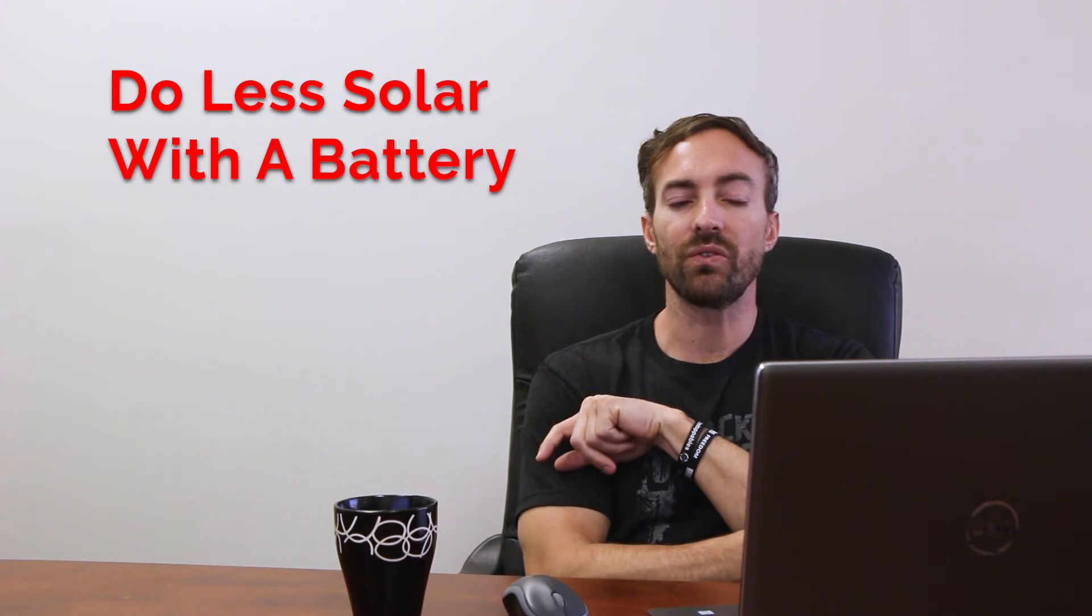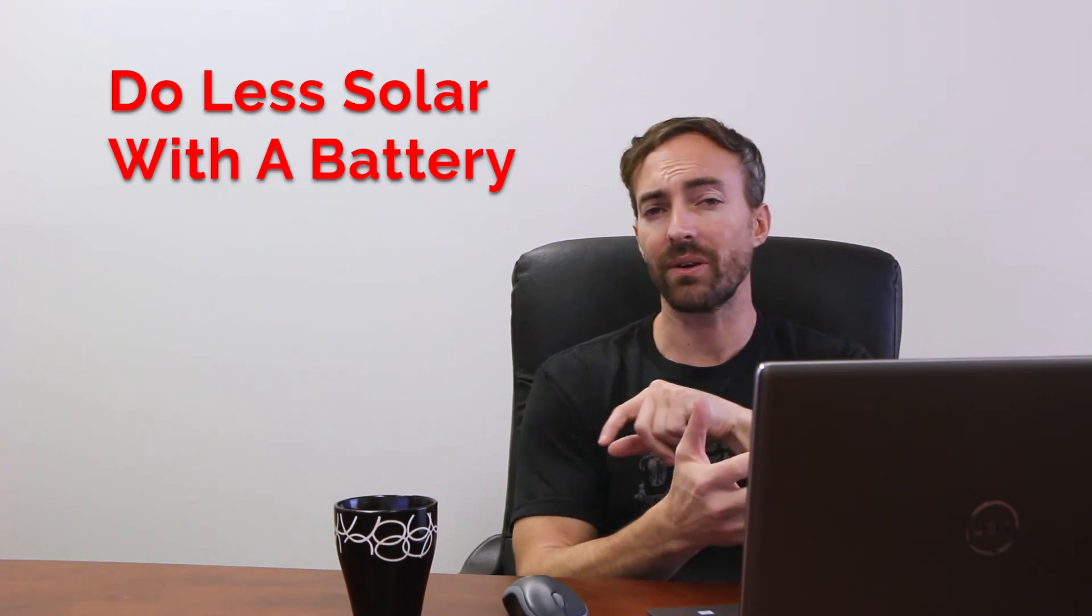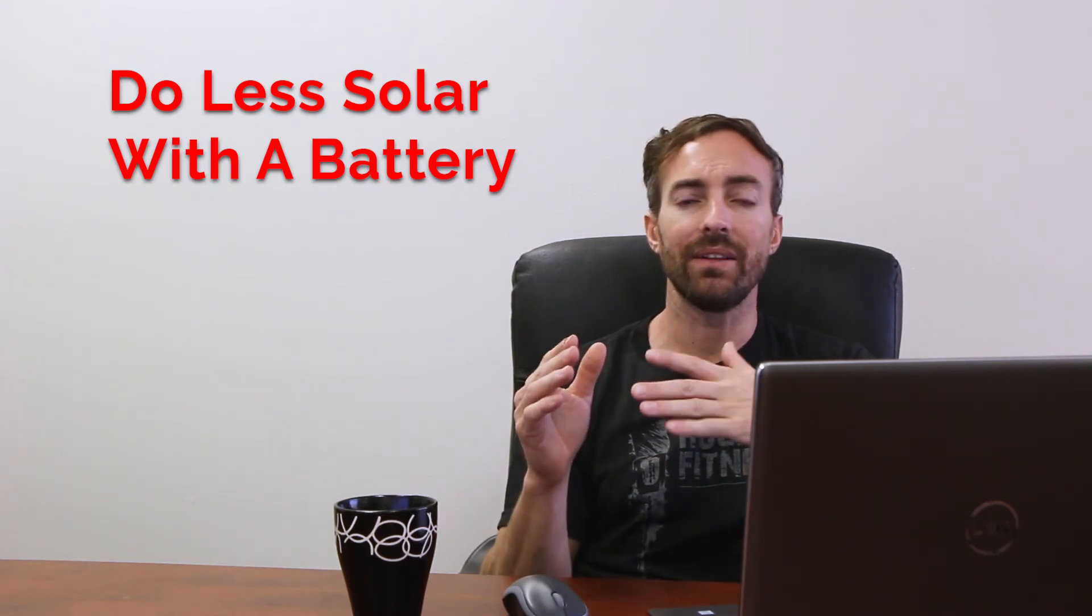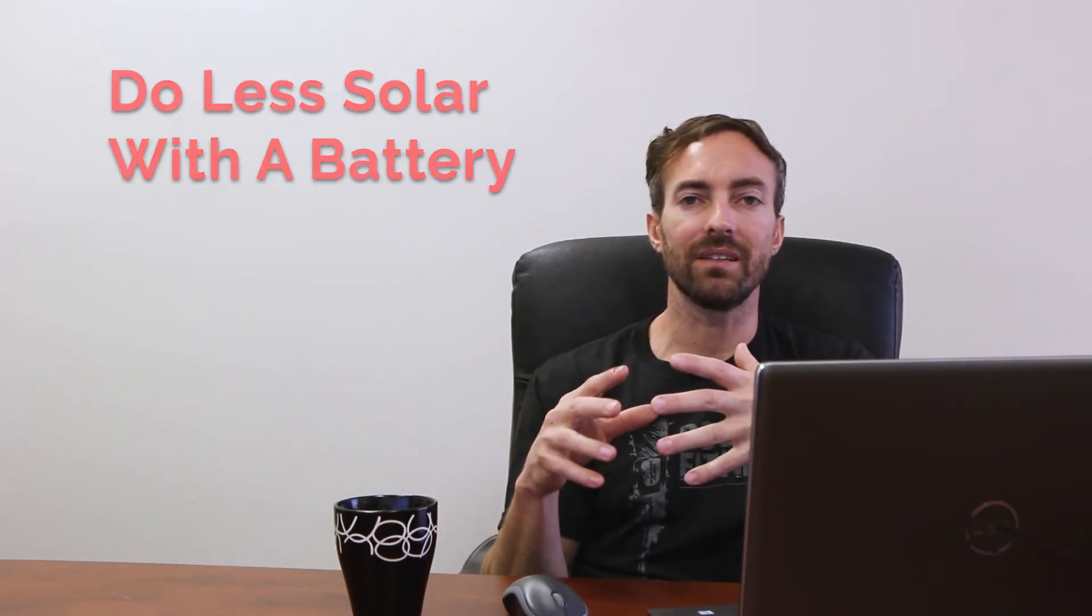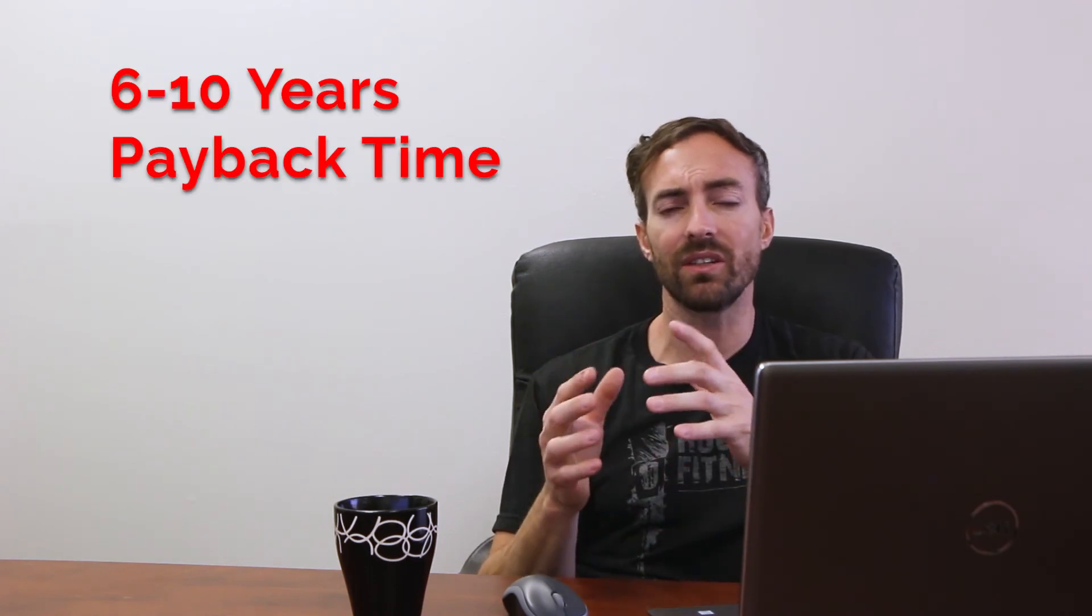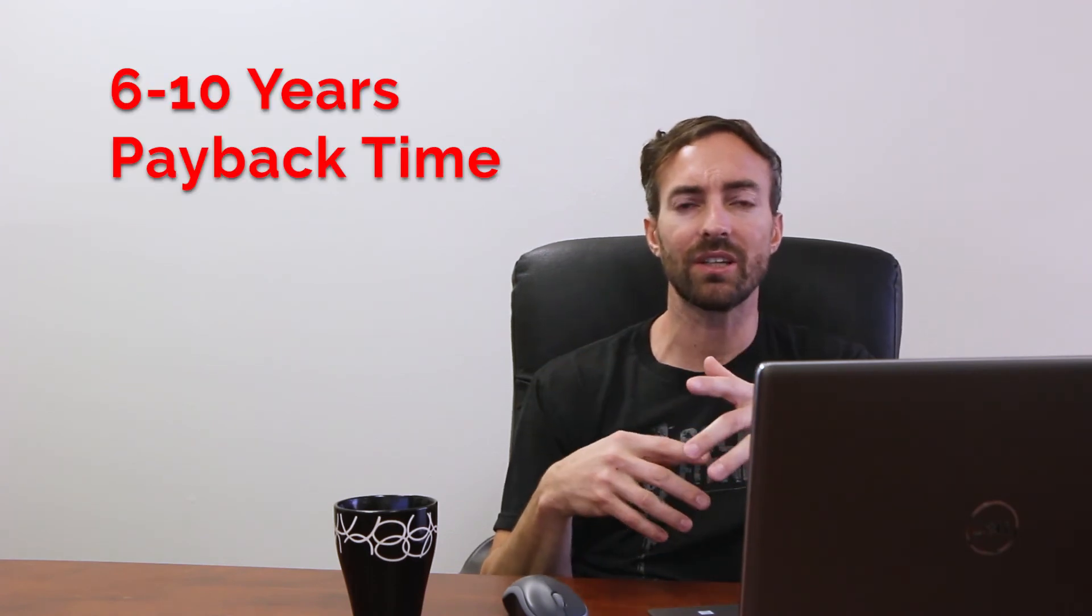Basically, you don't have to do quite as much solar now. You can do a little bit less than you would have to if you didn't have a battery. So you're saving that money and the battery is saving you more money. So generally the savings on a battery now could be six to ten years. Kind of depends on the utility, how much energy you're using, and what you would have had to do if you didn't have that battery.